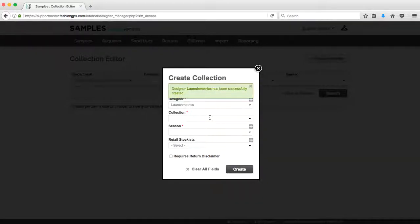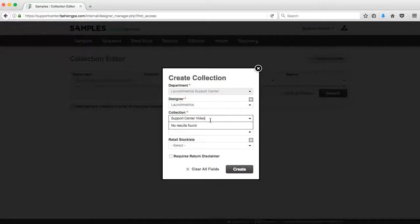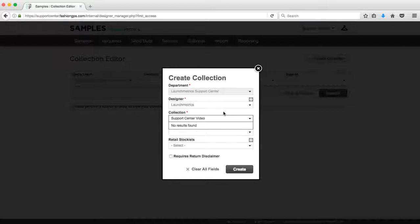The collection name, because you're creating a new collection, you'll probably see that it will say no results found, but that's okay because I'm creating my collection for the first time. If you are creating a new collection that's been used before, such as RTW, ready to wear, once you start to type that in, you might see that populate. Feel free to go ahead and click on that if you see it within your Launch Metrics system.